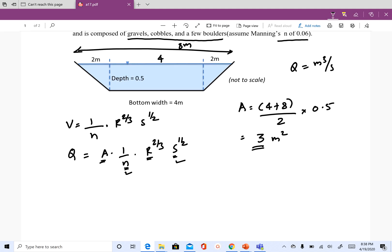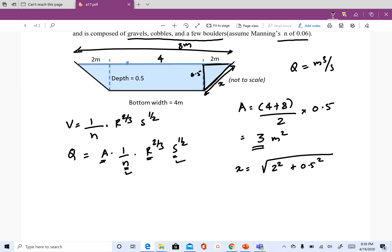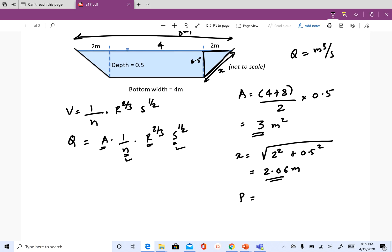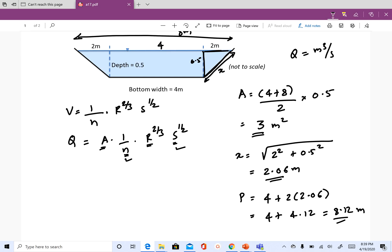To get the wetted perimeter we need to find the length of each inclined side. The horizontal distance is 2 and the vertical depth is 0.5, so using the Pythagorean theorem: X equals the square root of (2 squared plus 0.5 squared), which comes to about 2.06 meters. The wetted perimeter is then 4 plus two times 2.06, giving 4 plus 4.12, which equals 8.12 meters.